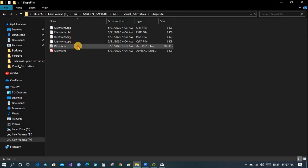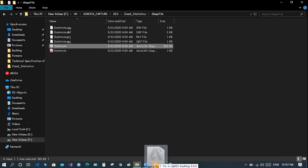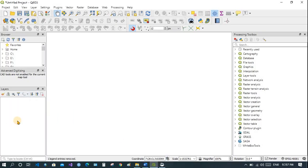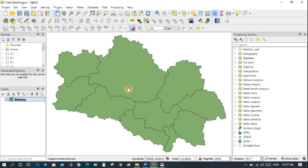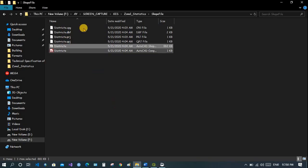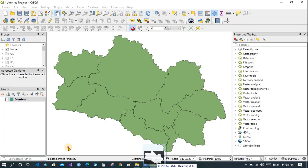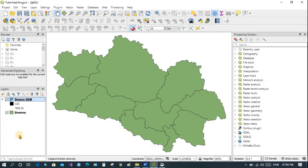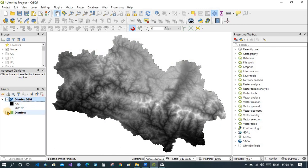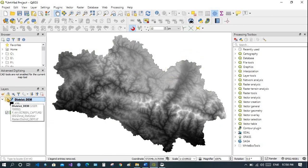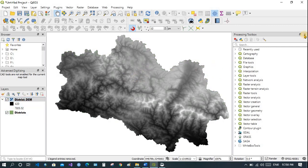I have prepared sample data. These are districts one through ten — there are ten districts. Now I will import the raster containing the DEM of the same location. Since the coordinates and location are the same, both layers overlap. They must overlap; otherwise Zonal Statistics cannot calculate normally.